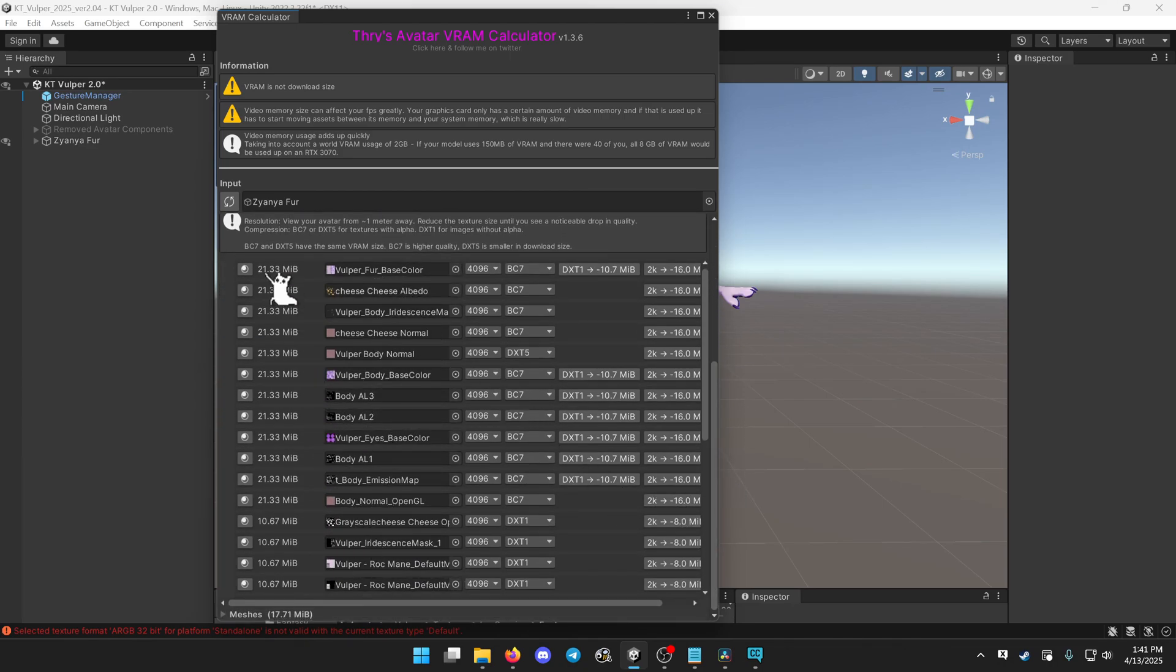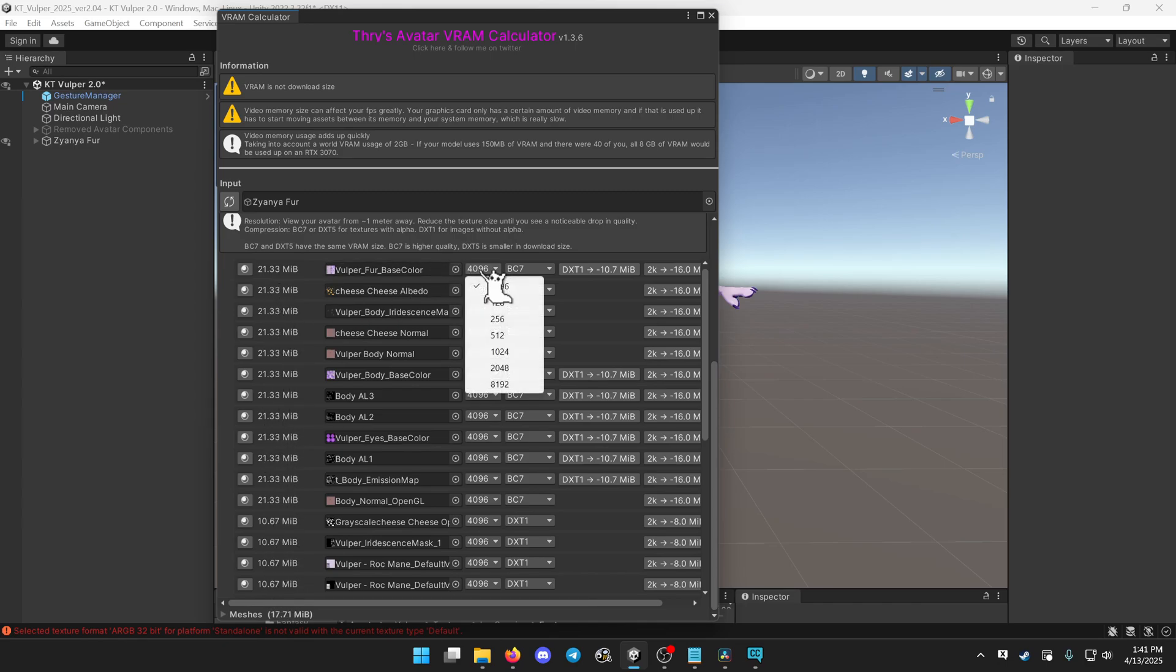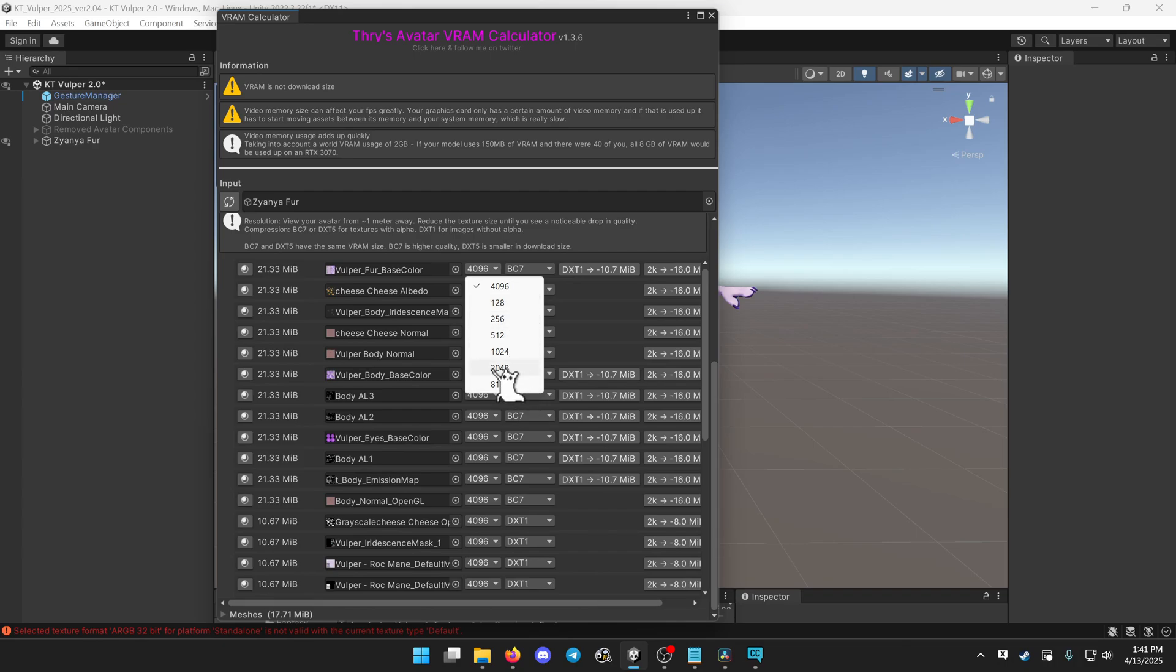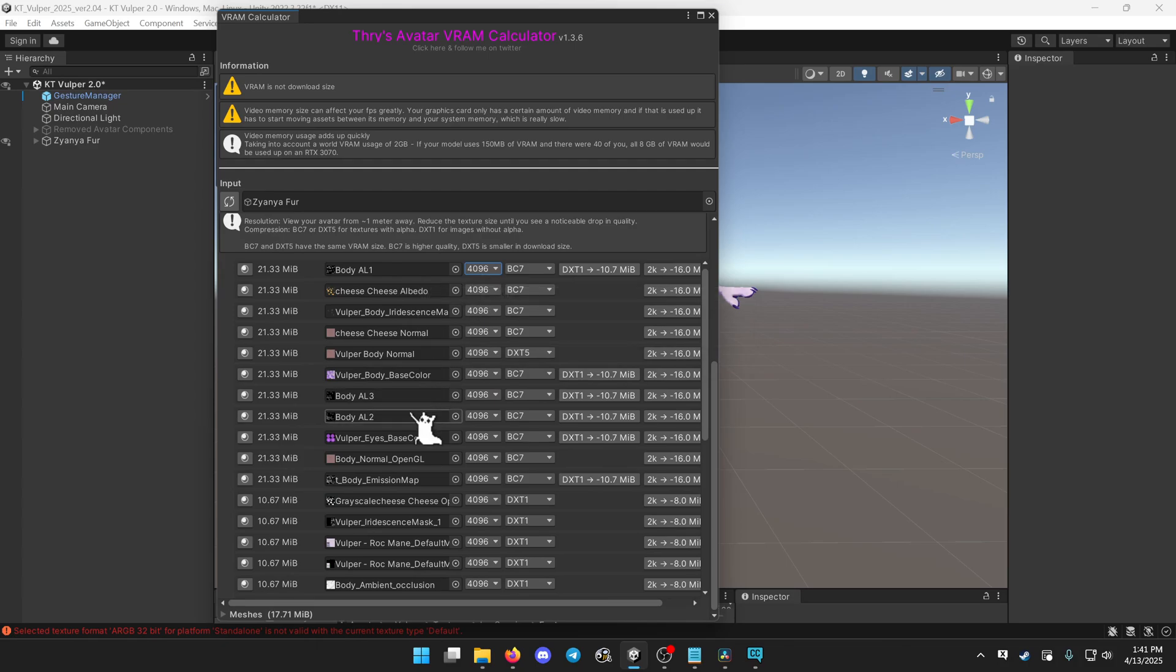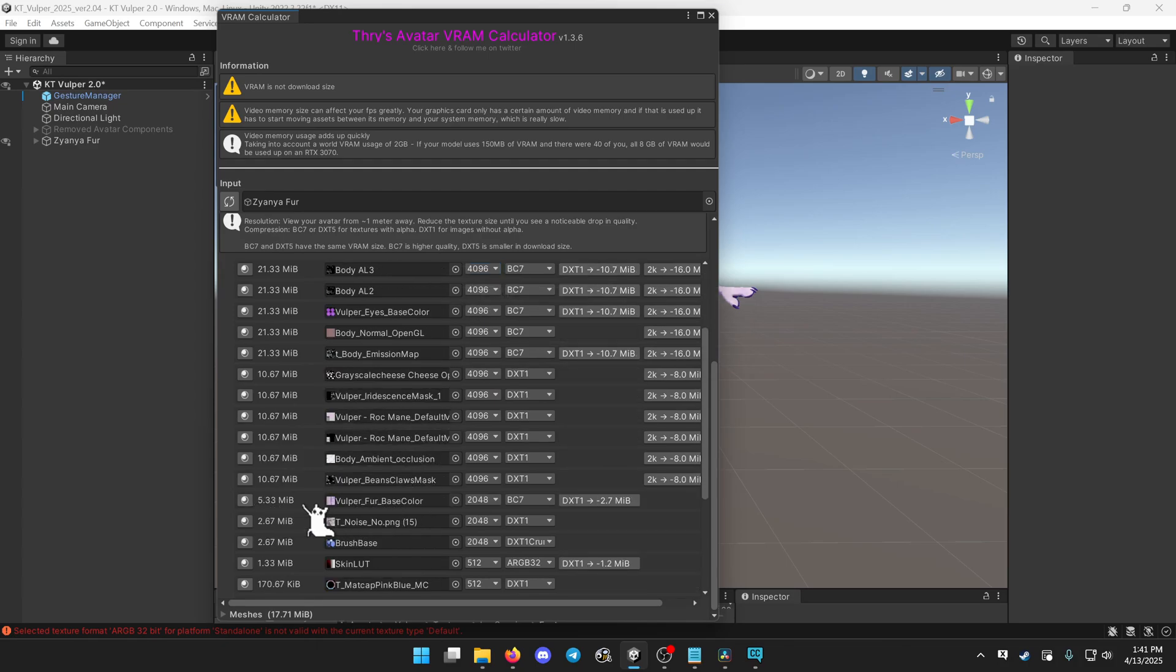This is the texture memory of each texture. This is the texture size, which is entirely reversible. All of this is just controlled through this. If you click, for example, 2048, that'll reduce the texture, and it'll be down here because this is sorted by size.